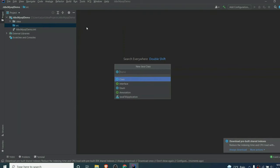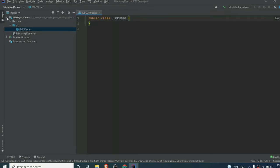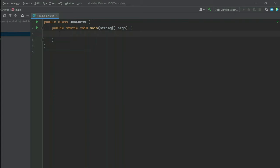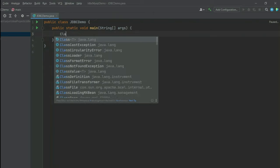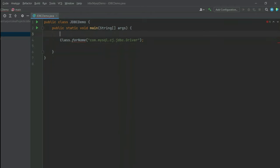Let me create a new class here and call it JDBCDemo, then click Enter. This will create the JDBCDemo class. Now let me write the main method. The first step is to register the driver class, so for that we will be using Class.forName — just type Class.forName and enter com.mysql.cj.jdbc.Driver.